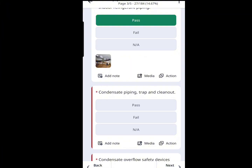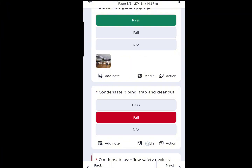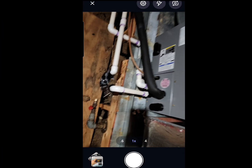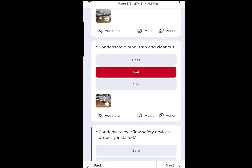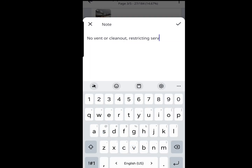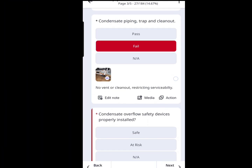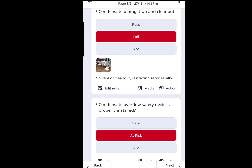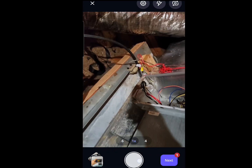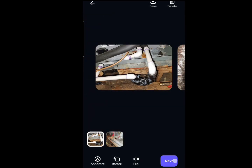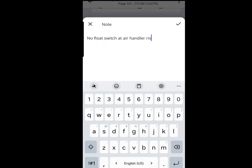Next we move on to condensate piping. I'm looking to make sure it's piped correctly, with good pitch, a clean-out, and a vent — and it looks like we're lacking some of those things. Then I look for condensate overflow safety: we need enough float switches to cut the unit off in case the pan overflows. Looks like they're missing a float switch at the air handler. There is one at the pan, but we can stop a water leak a lot sooner with one at the air handler too. We're going to make a note of that and offer it as a recommendation at the end of the call.